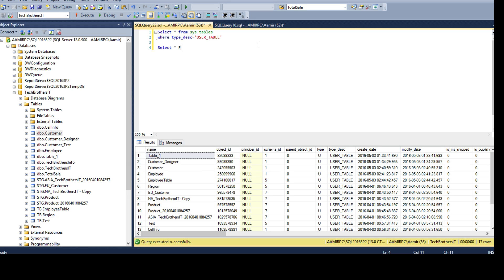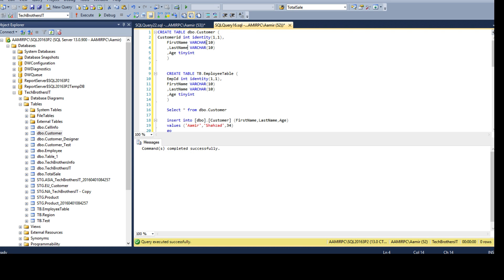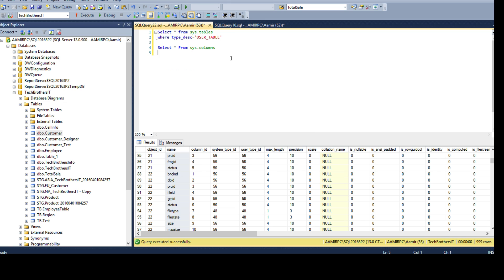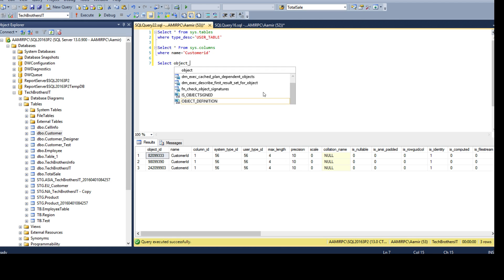Next we need to get the columns, so I'm going to use sys.columns — that system view returns all column information. There are many columns available but we are interested in very few. One of them is customer ID. I'll use WHERE name = 'CustomerID' to get that column's information. Running this, it returns the customer ID column information and from here I can see is_identity is enabled. But how am I supposed to know which table this customer ID belongs to? The object_id is your table reference, so we can use the built-in function OBJECT_NAME — passing the object_id returns the object name.